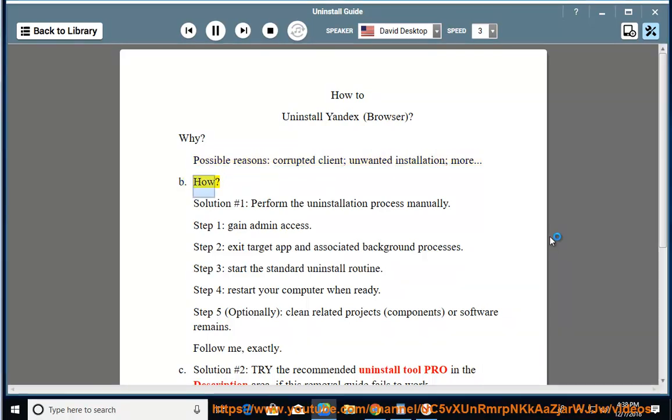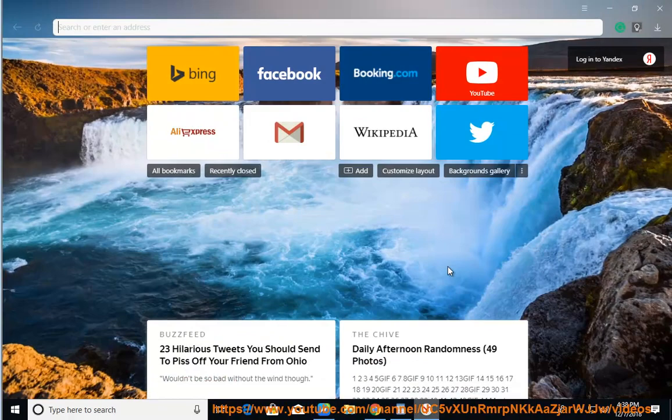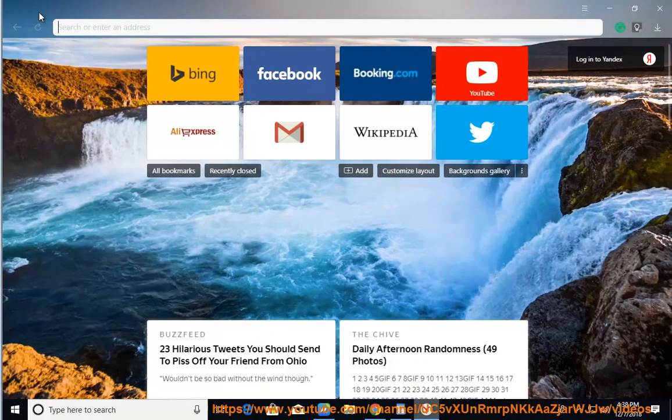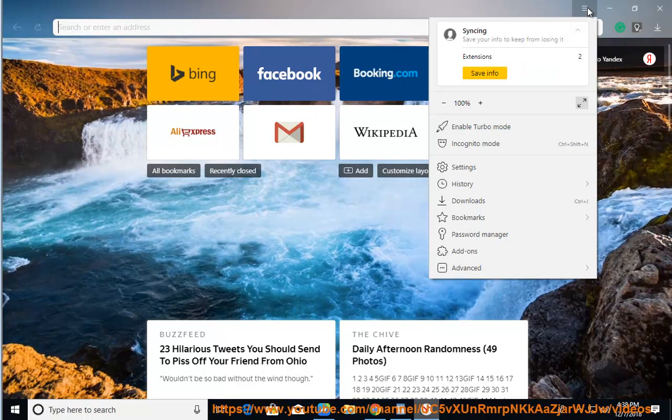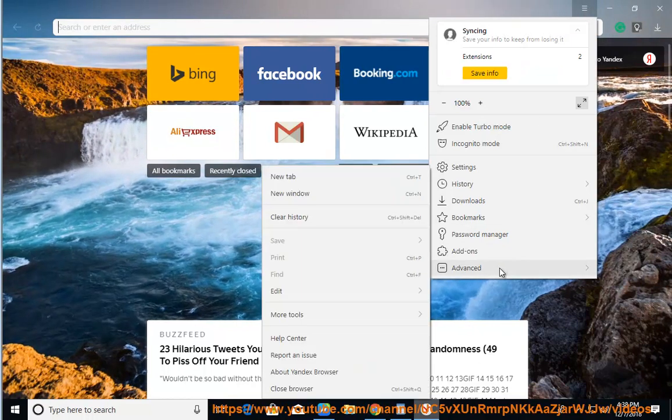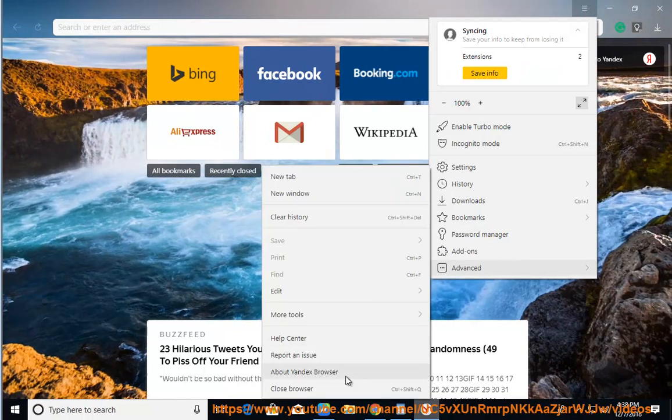How? Solution Number 1: Perform the uninstallation process manually. Step 1: Gain admin access. Step 2: Exit target app and associated background processes.